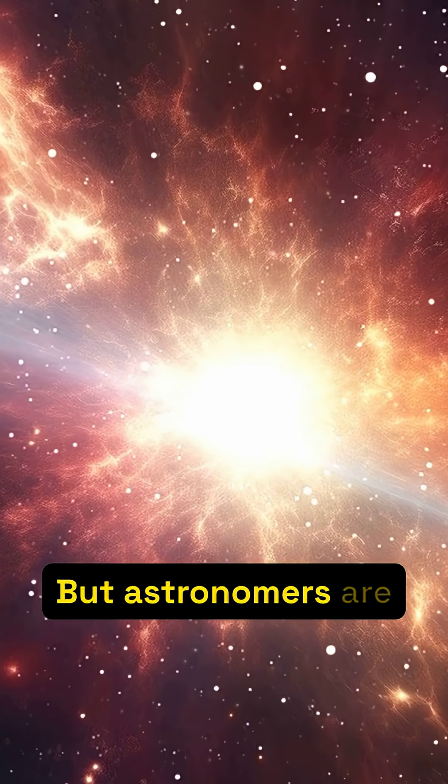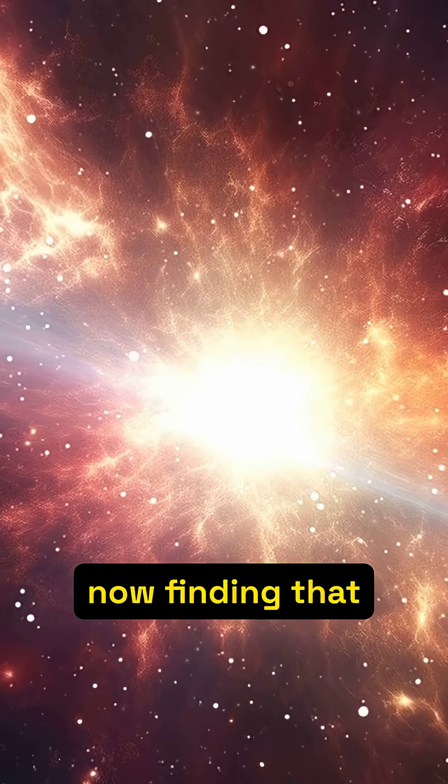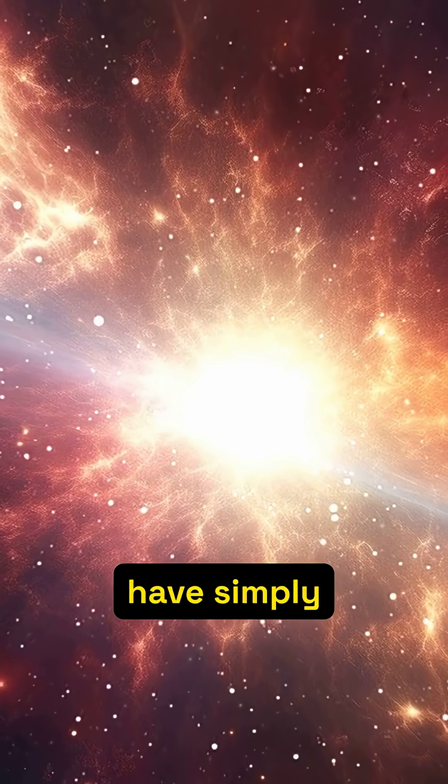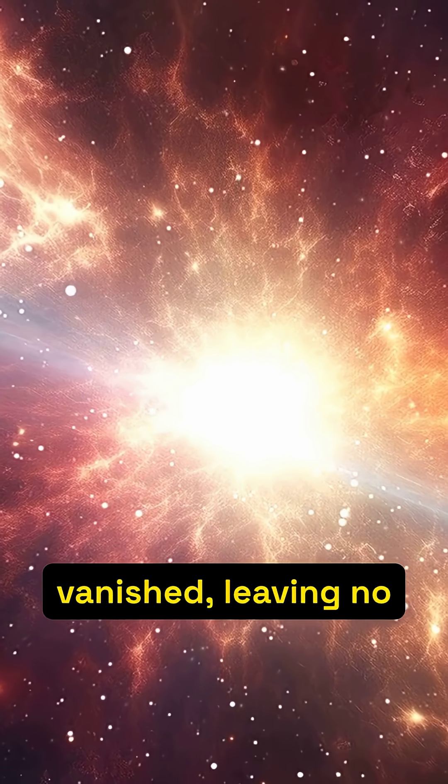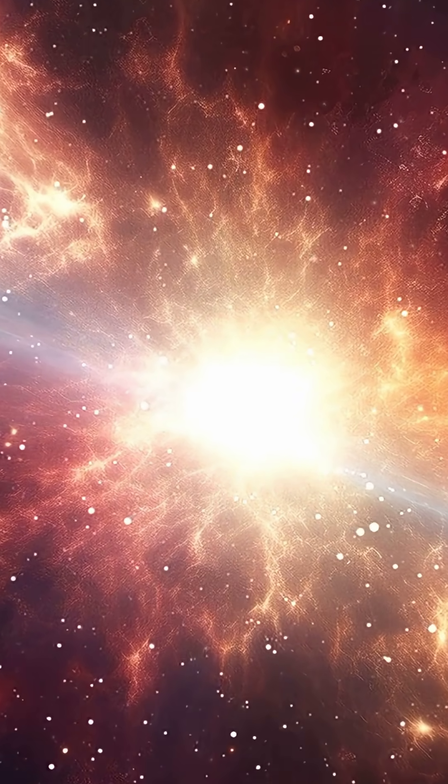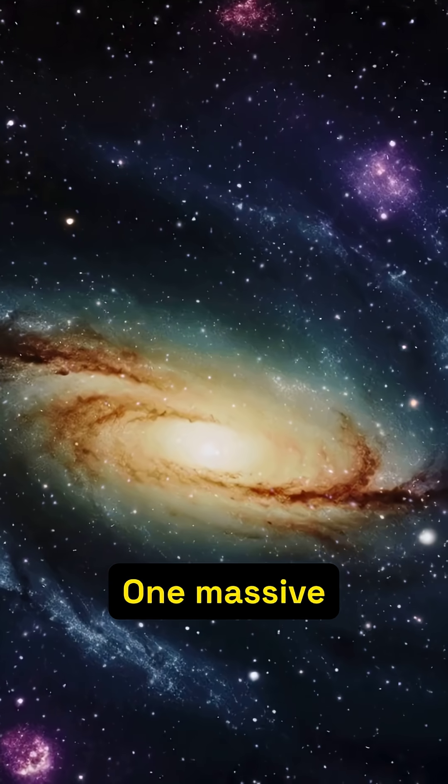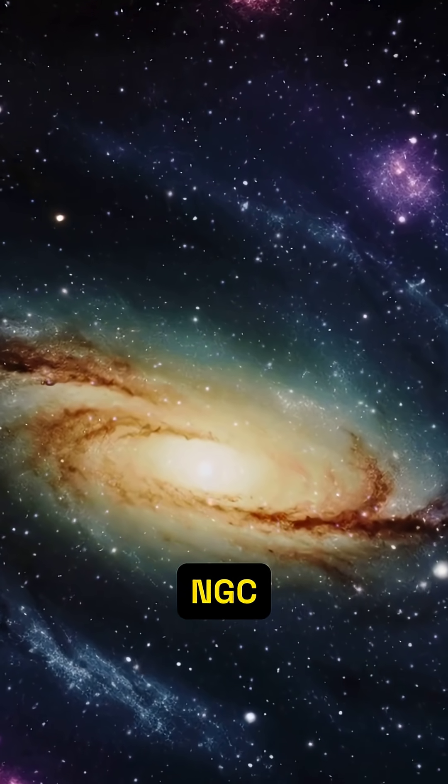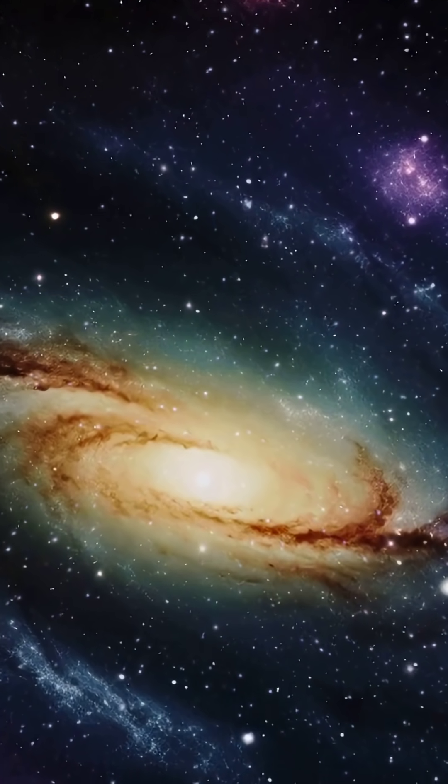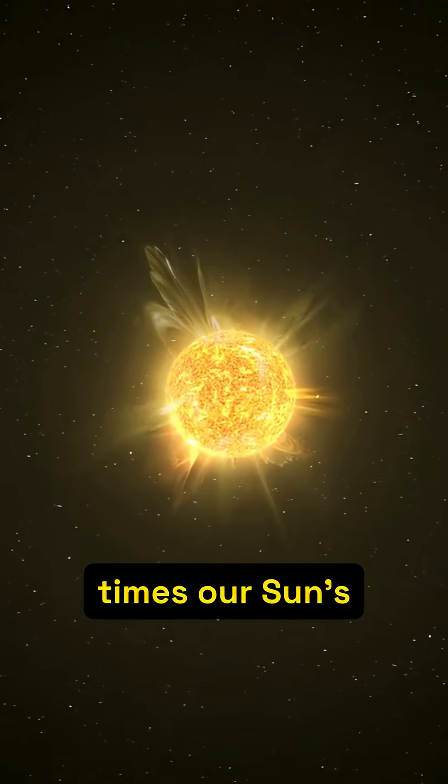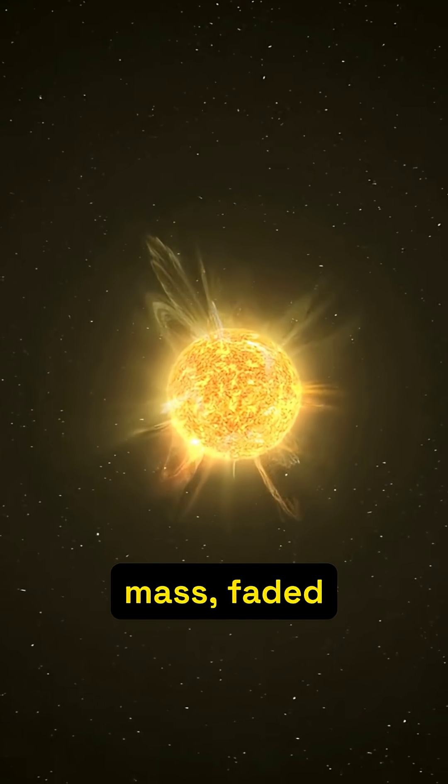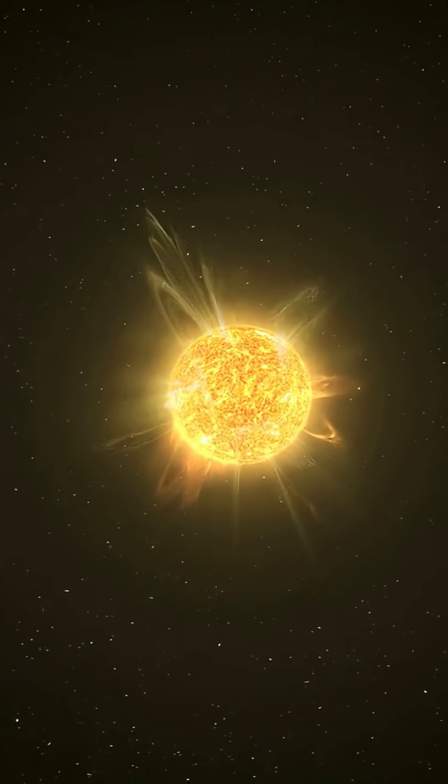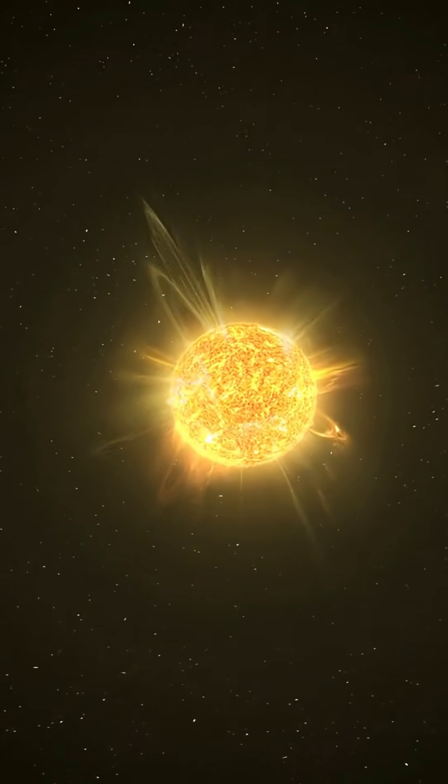But astronomers are now finding that hundreds of stars have simply vanished, leaving no trace. One massive star in galaxy NGC 6946, 25 times our sun's mass, faded from view between 2009 and 2015.